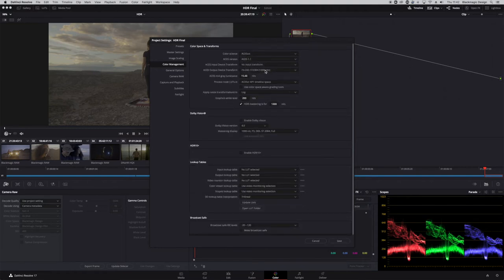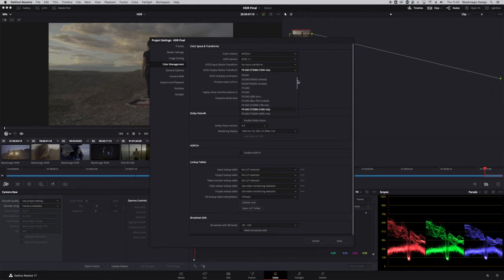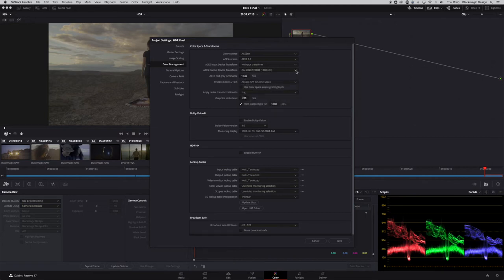I'm going to use ACES CCT version 1.1. For the input device transform, I'll leave it to no input, because ACES — like Resolve Color Management — can read the metadata from the camera. For the ACES output device transform, I'm using P3D65 ST2084 1000 nits. I could change that to Rec.2020 ST2084 1000 nits. You can also see the gamut limiting option here — in ACES it's a built-in setting rather than a separate option, such as Rec.2020 ST2084 1000 nits P3D65 Limited.